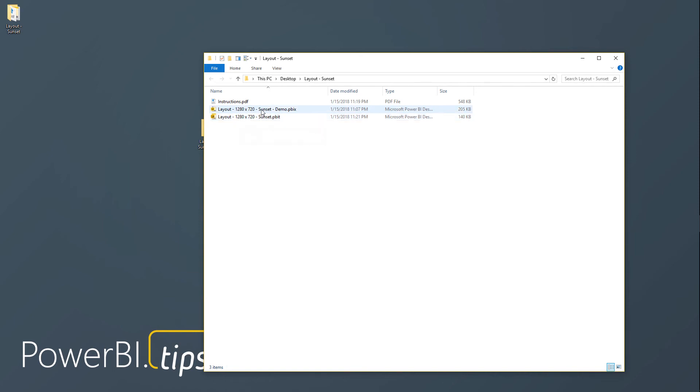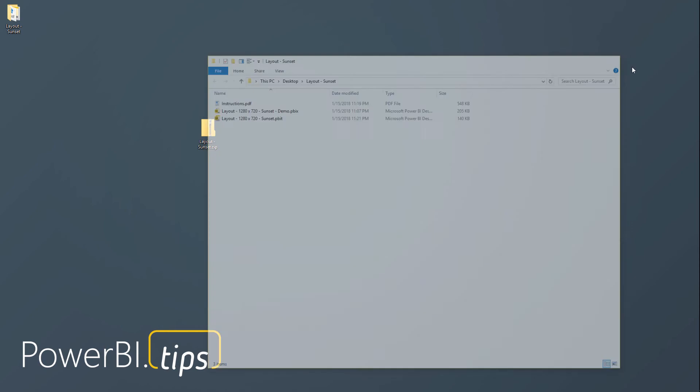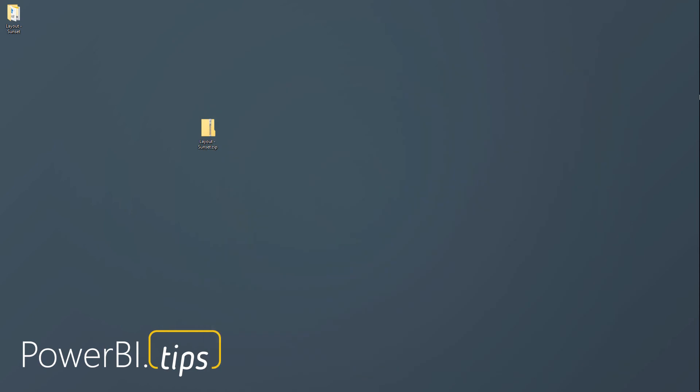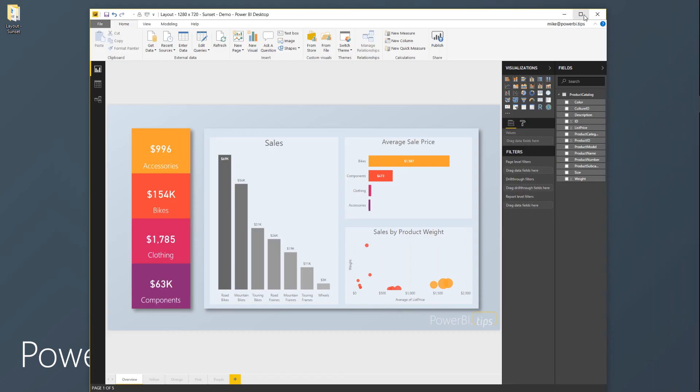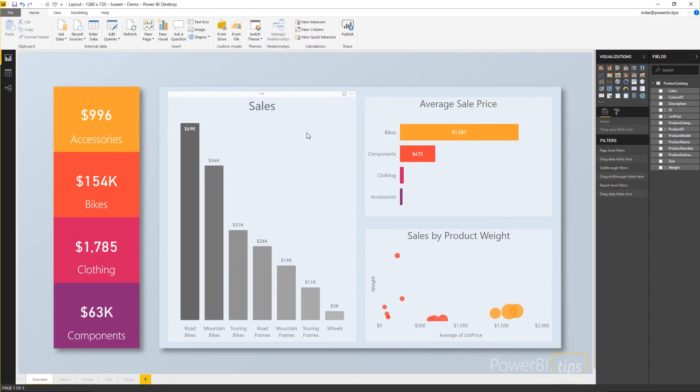All right, let's take a look at the demo. I already have it loaded here. Let's bring this full screen. Okay, this is the report.